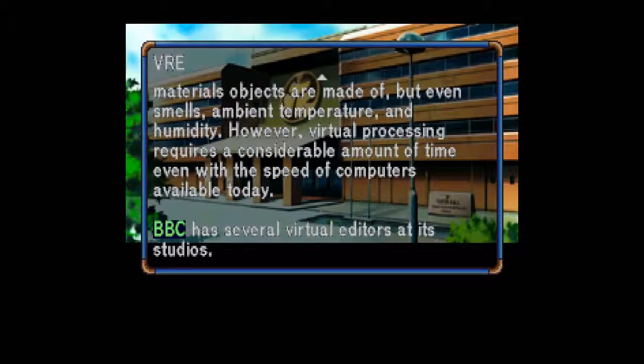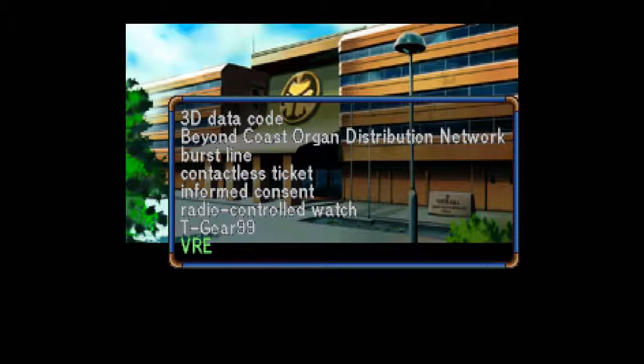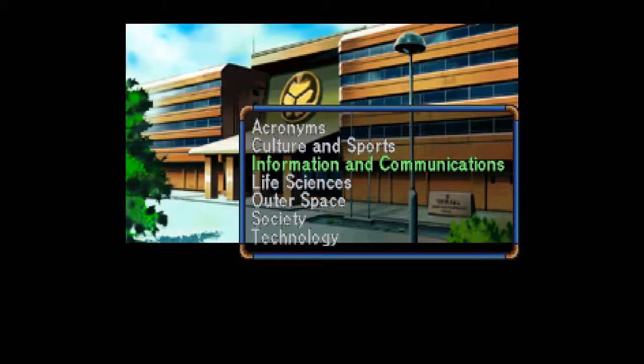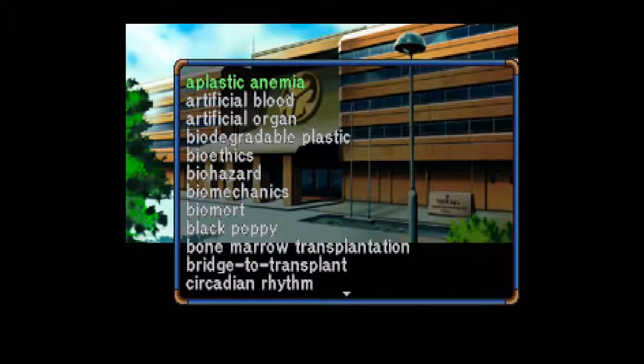BBC has several virtual editors at its studios. Life Sciences. Oh brother. This is going to be rough.